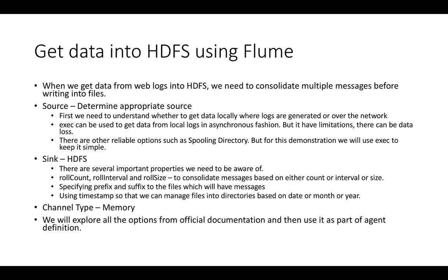And after each and every step, such as defining the source, defining the channel, and defining the sync, we will actually validate to make sure that each of these changes are working as expected. That being said, even before getting into defining the properties in a configuration file for Flume agent, we need to determine the appropriate source type to read data from our web server logs.